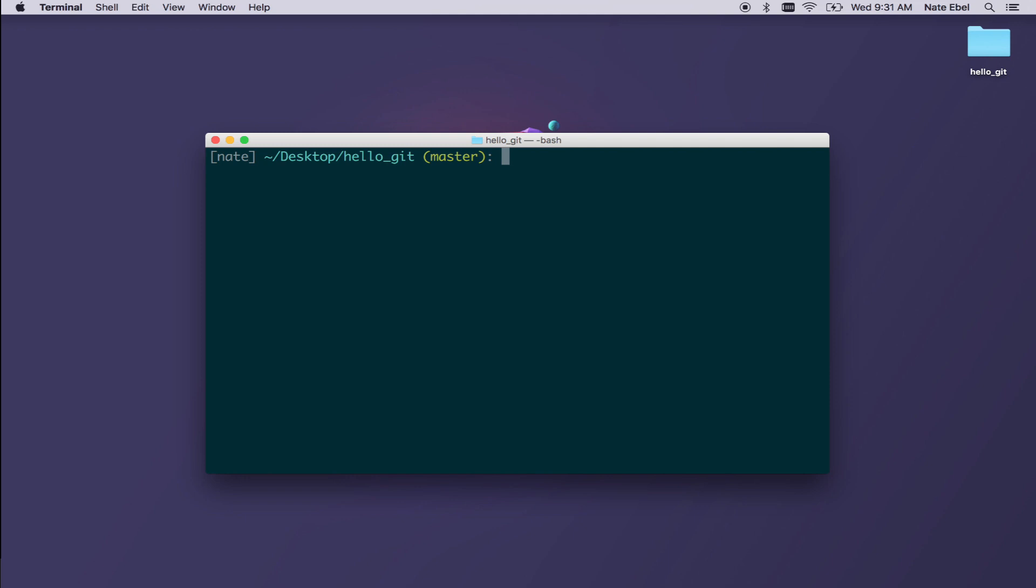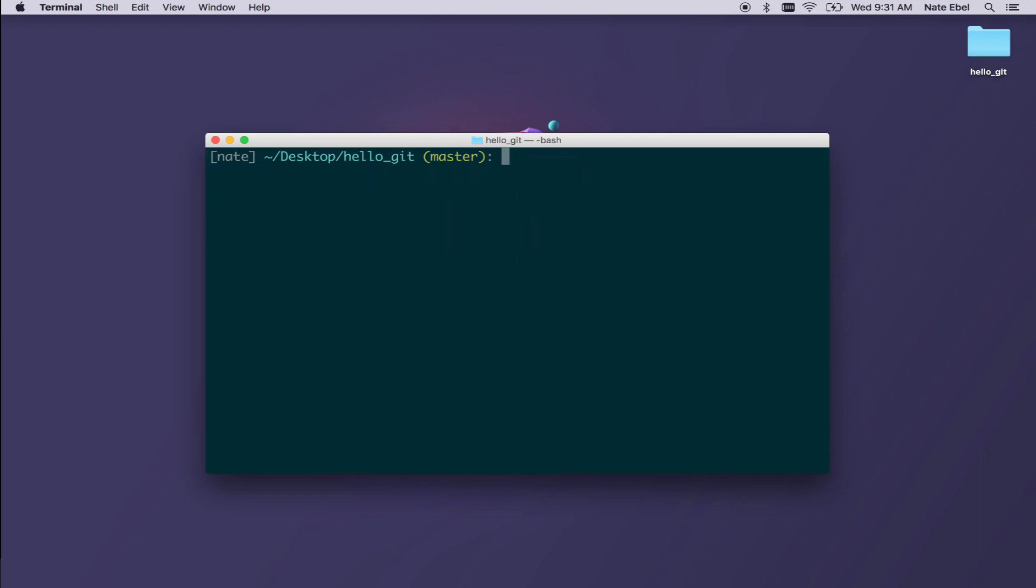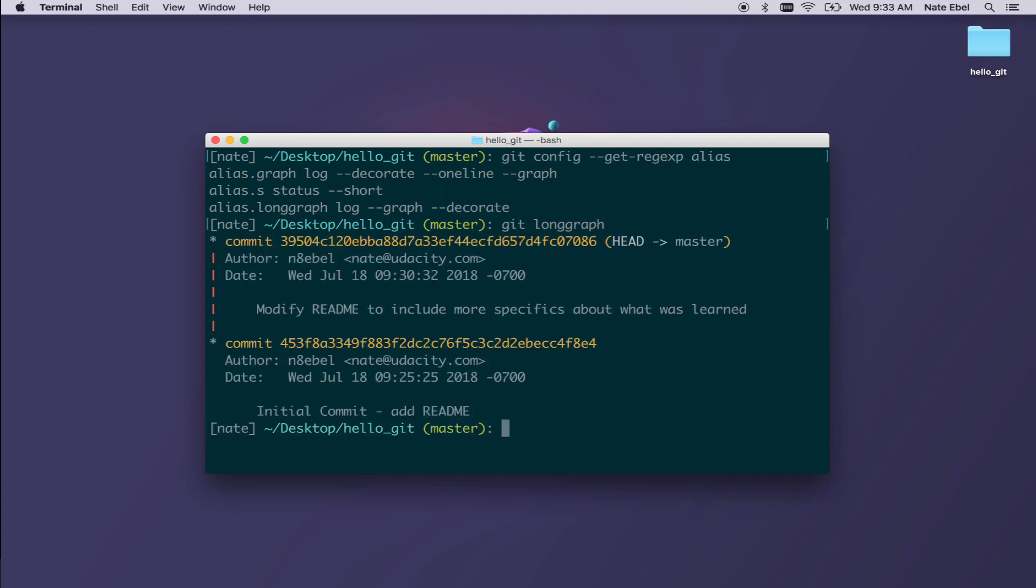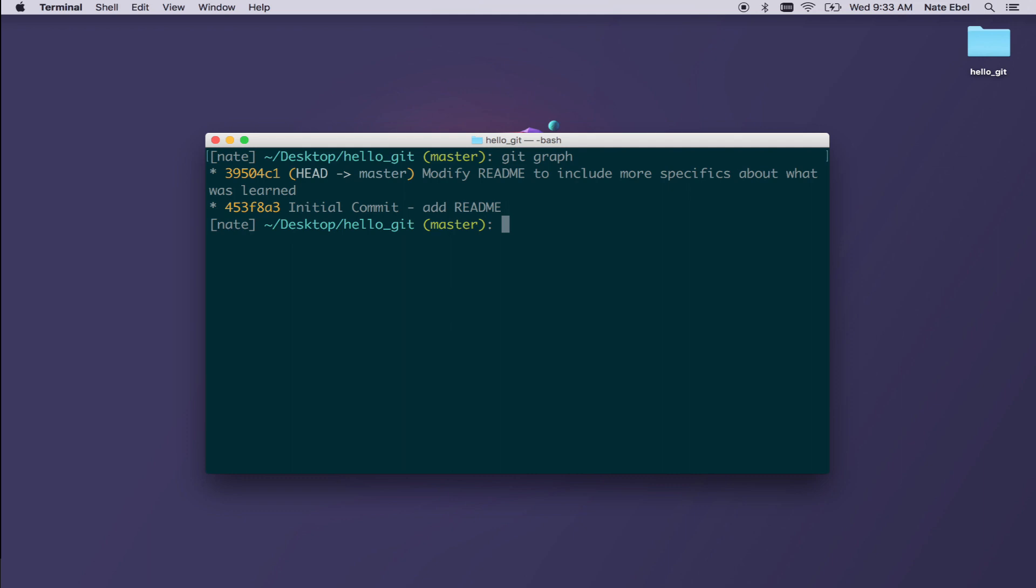Let's take a look at another way of visualizing our commit history. We'll type git graph and we'll see a much shorter version of that log history. You can create and assign aliases as well to combine these outputs. Here we have an alias called long graph, which executes the log dash dash graph dash dash decorate command. Git aliases are a great way to streamline your workflow. And we'll take a look at those further in a future video.